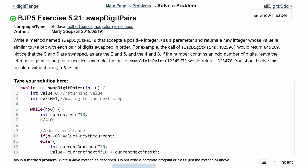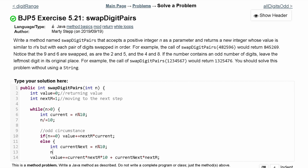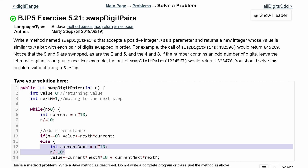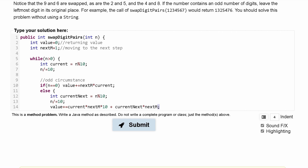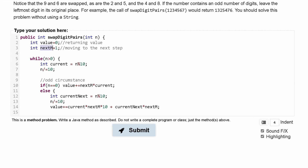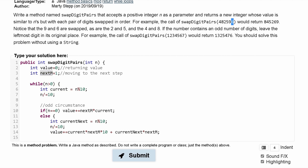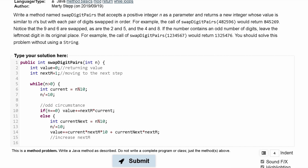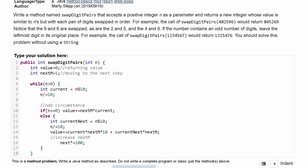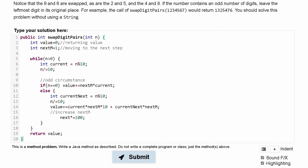After placing the pair, we get rid of both digits with n /= 10, since we've already removed the first digit earlier. Then we need to increment our multiplier — we're done with the 1s and 10s place, now moving to the 100s — so we do nextM *= 100. Then we close the else statement and the while loop, and return our value.